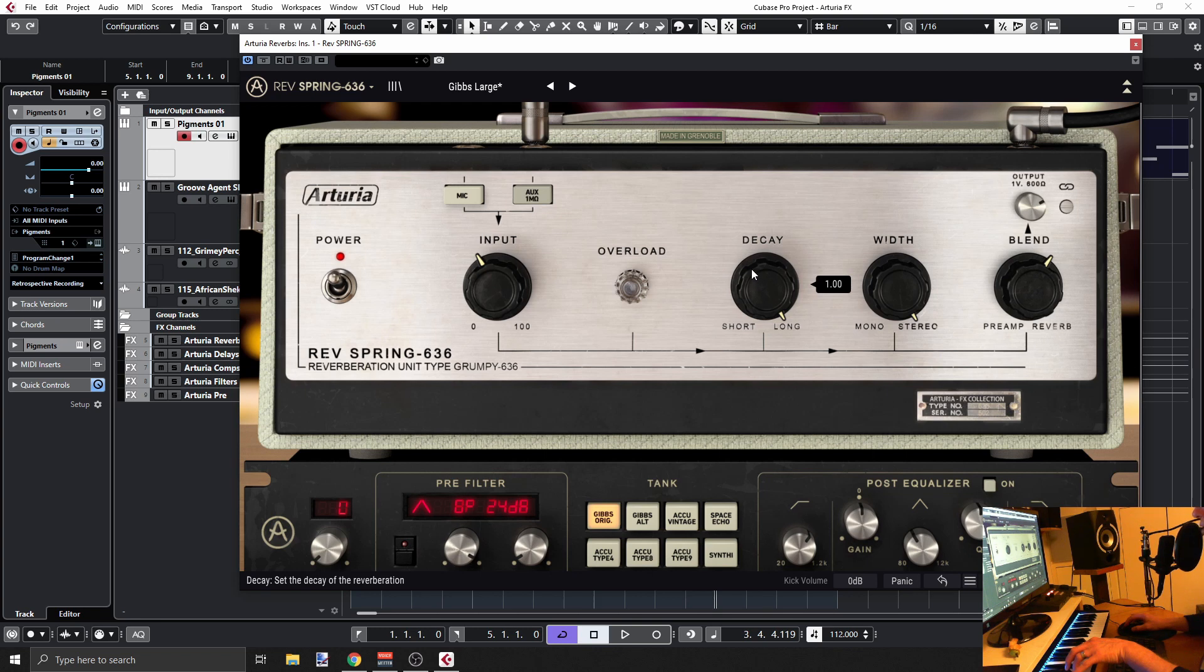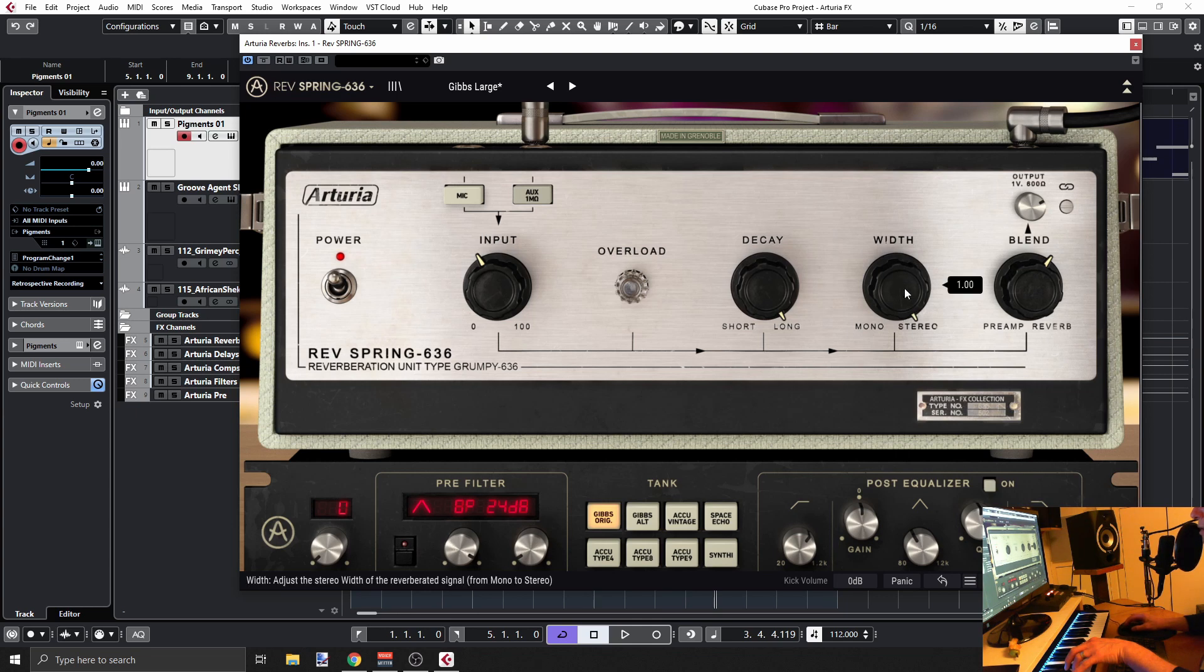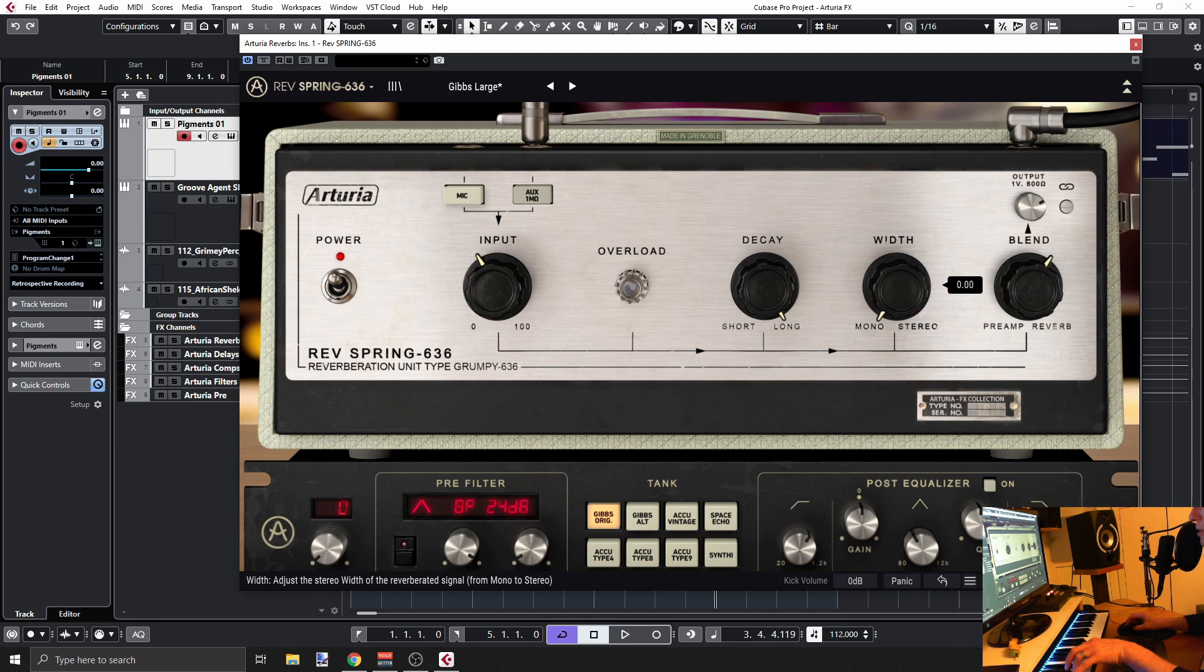We also have width. If you put this plugin on a mono channel, of course you will not have that button. So you have more or less mono and stereo signal here. You can blend it.